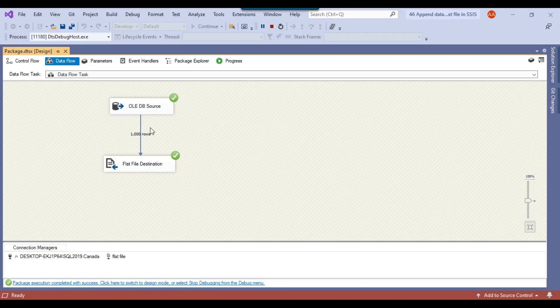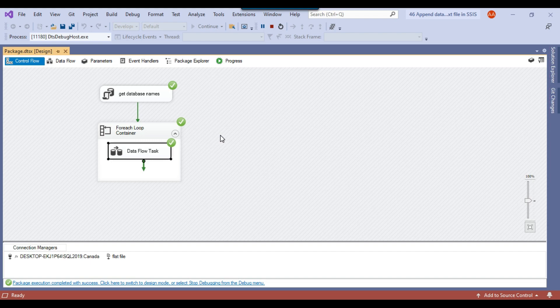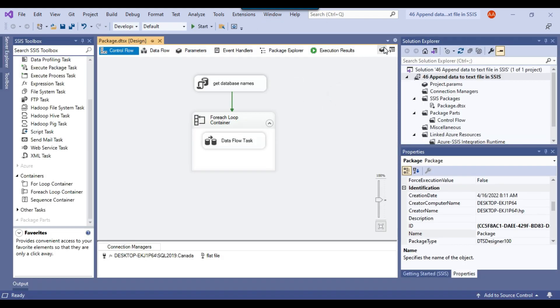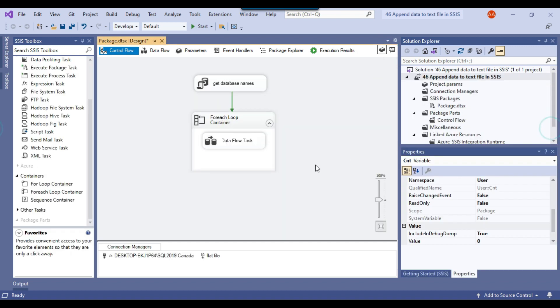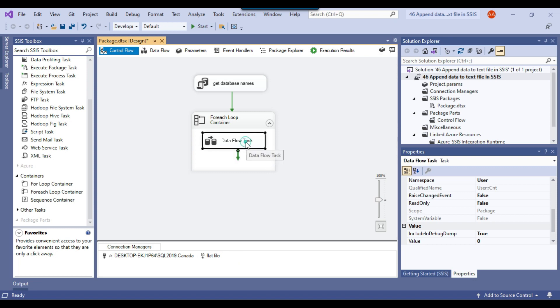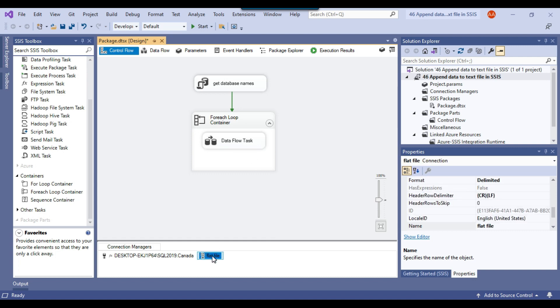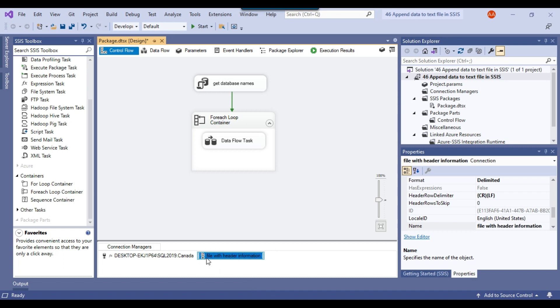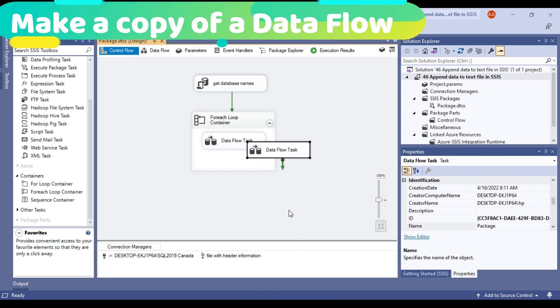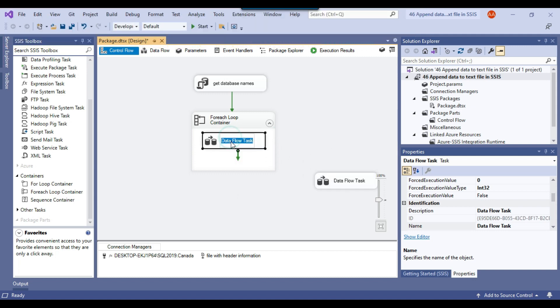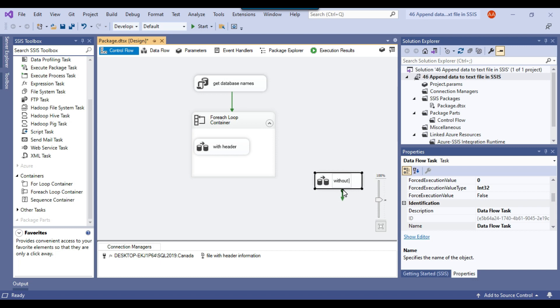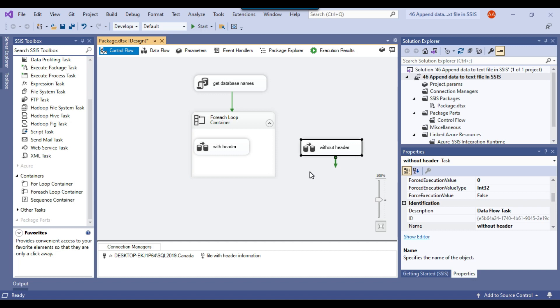To fix this, we need to declare a variable called 'cnt' and create two Data Flow Tasks. The first Data Flow Task exports data with header information and the second exports without header information. In the first iteration the file will be exported with the header, and in every subsequent iteration it will be exported without header. So I'll insert the Data Flow Tasks inside the ForEach Loop container.